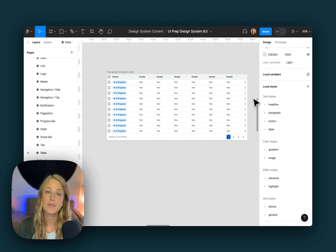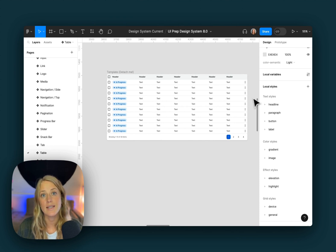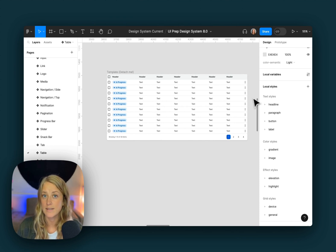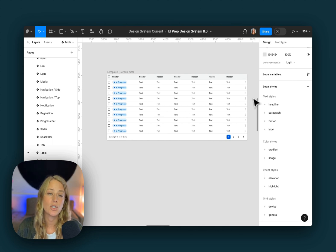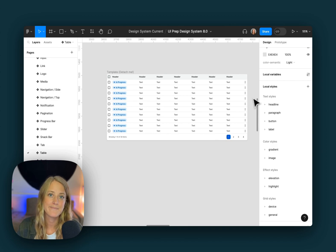So there you go — that's a small sample of what's included in the latest version of the UI Prep design system UI Kit. As you can see, it's going to help you save a lot of time on your next project and teach you a few Figma best practices along the way.